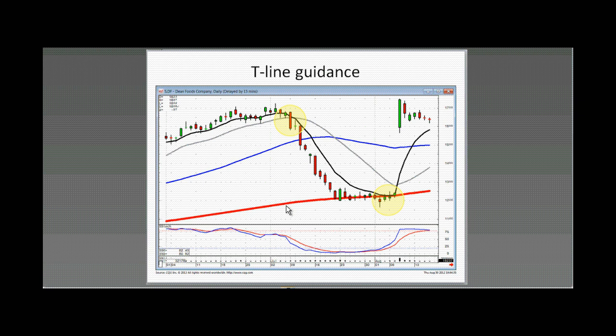That doesn't necessarily mean it's not going to do a stutter step, because there was also some buying down here. They pulled it back — now you watch for the next buy signal.